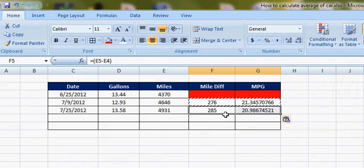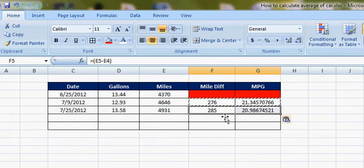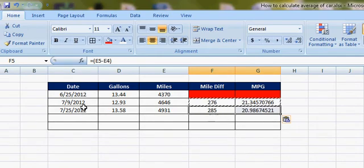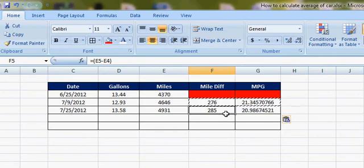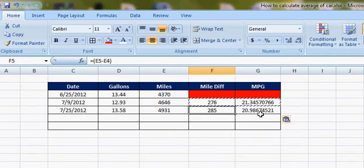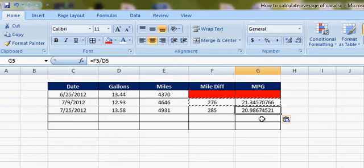So now for 7/25 to 7/9, I used 285 miles and my MPG was 20.98.